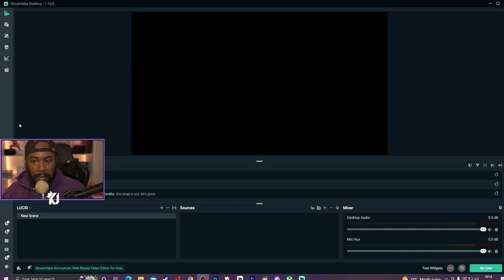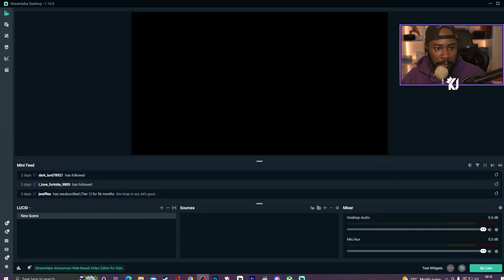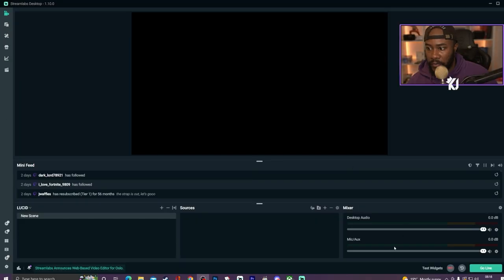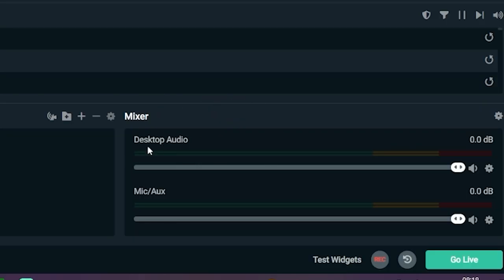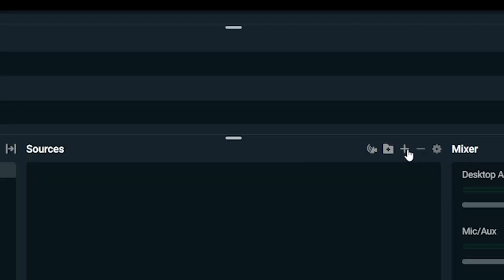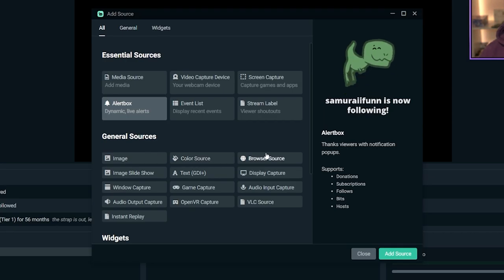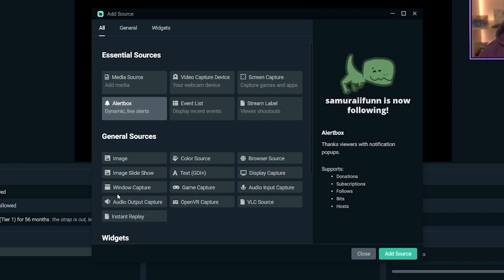First things first, you have to download it and then you have a bunch of options. With Streamlabs Desktop you have the Mixer, which is your sound options — your desktop audio, your mic, and stuff like that. You also have Sources, where you can obtain what sources you want to put in. You have your alert box, event list, image, color source, browser source, image slide, text, display capture — all of these things are here for you.